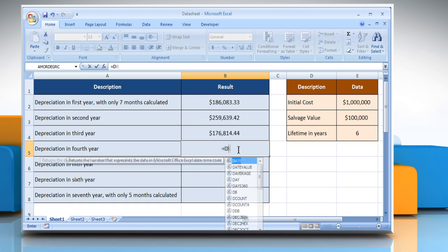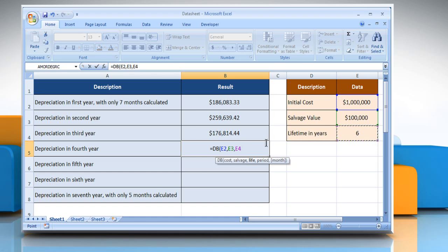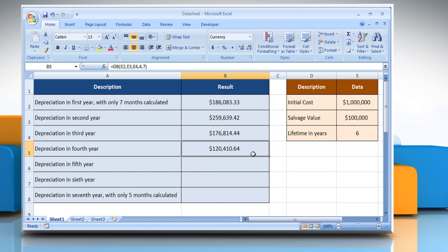Type: Equals DB, open parenthesis, select the cell that contains the initial cost, comma, select the cell that contains the salvage value, comma, select the cell that contains the number of periods over which the asset is being depreciated, comma, type the period for which you want to calculate the depreciation, comma, type the number of months in the first year, close parenthesis, and then press the Enter key. It will show the result.